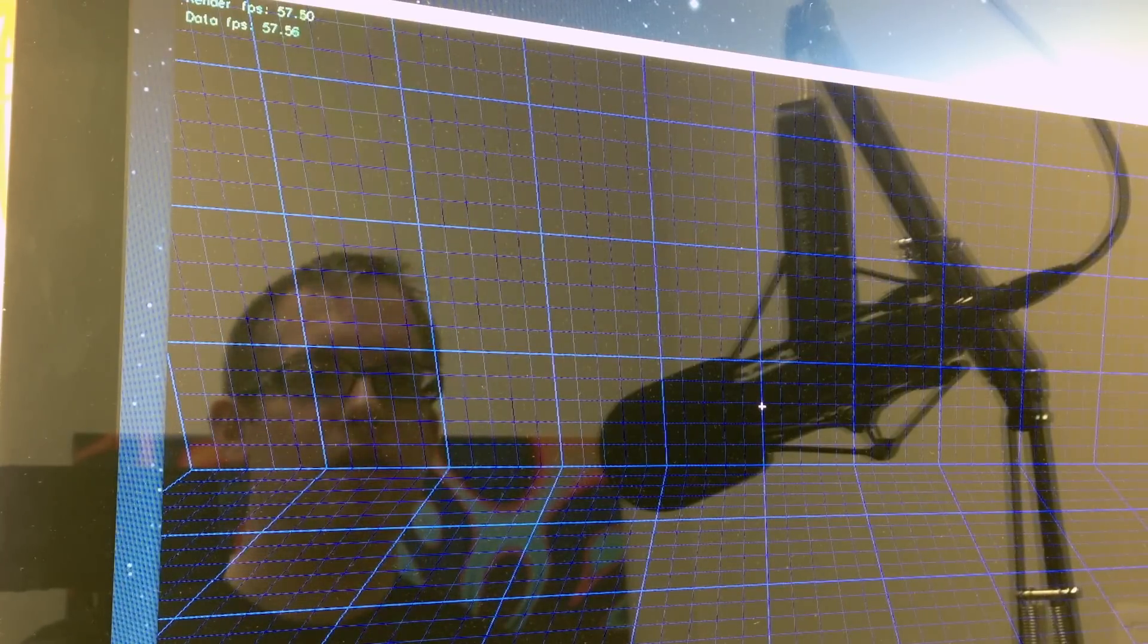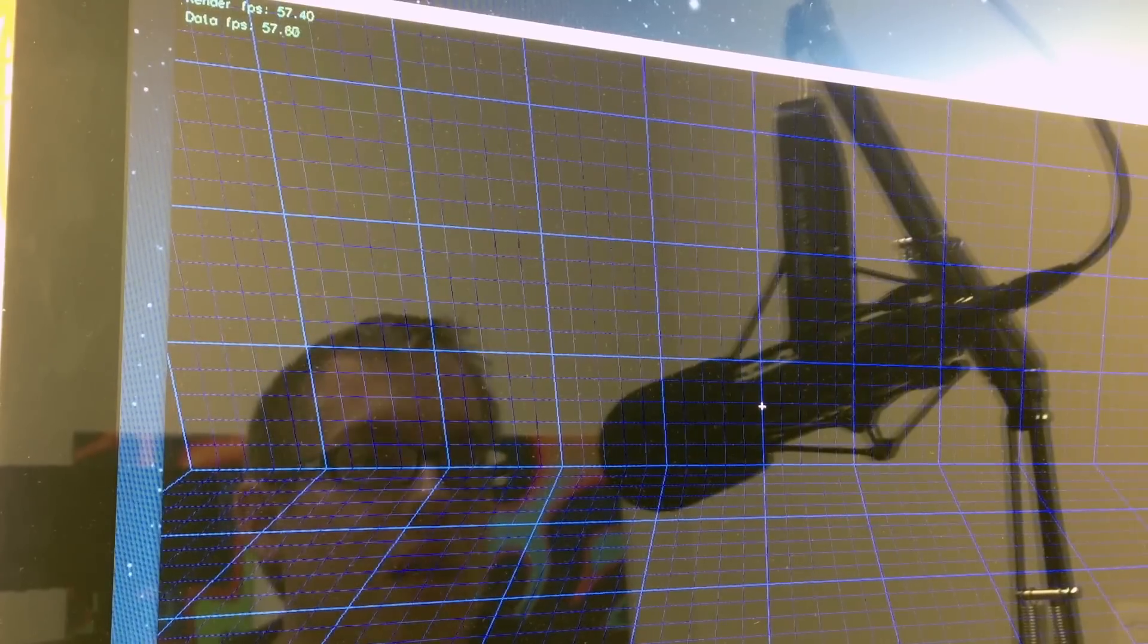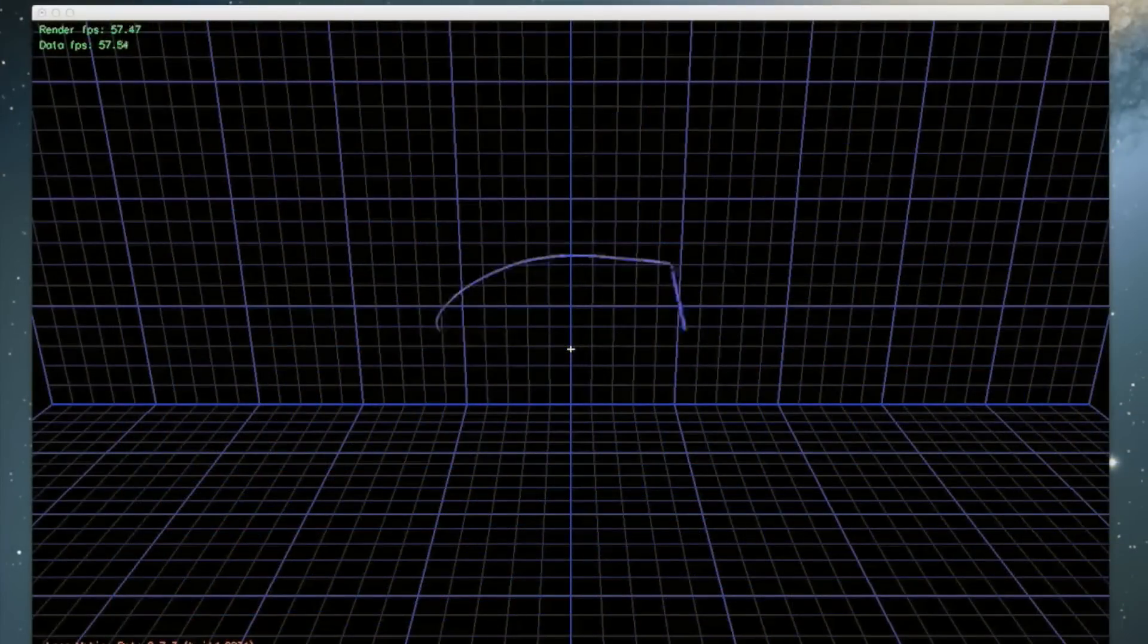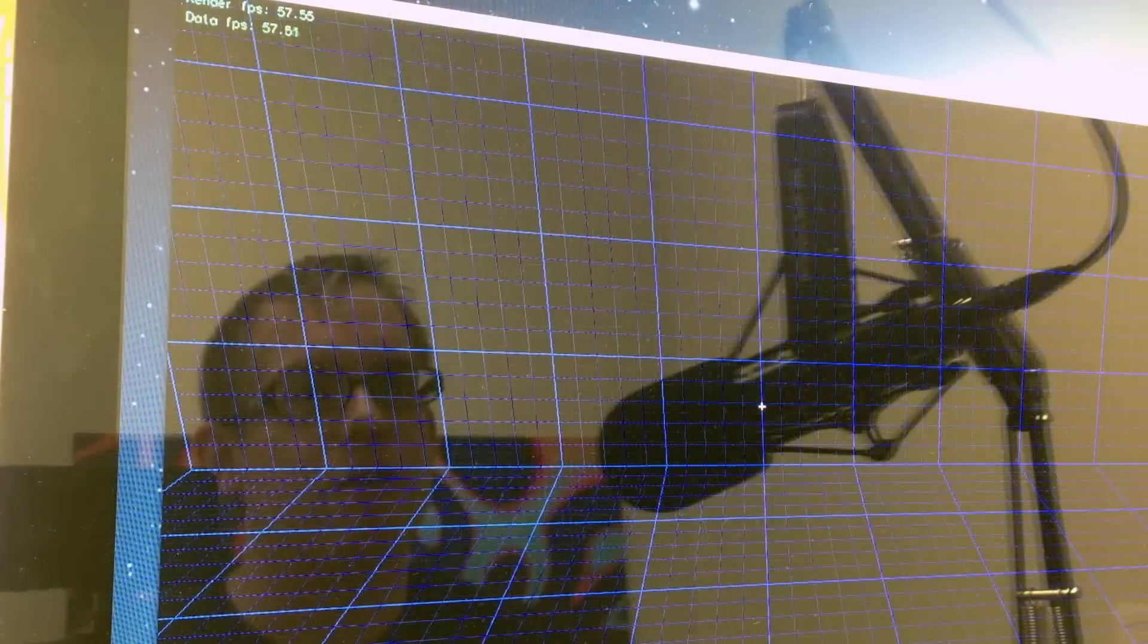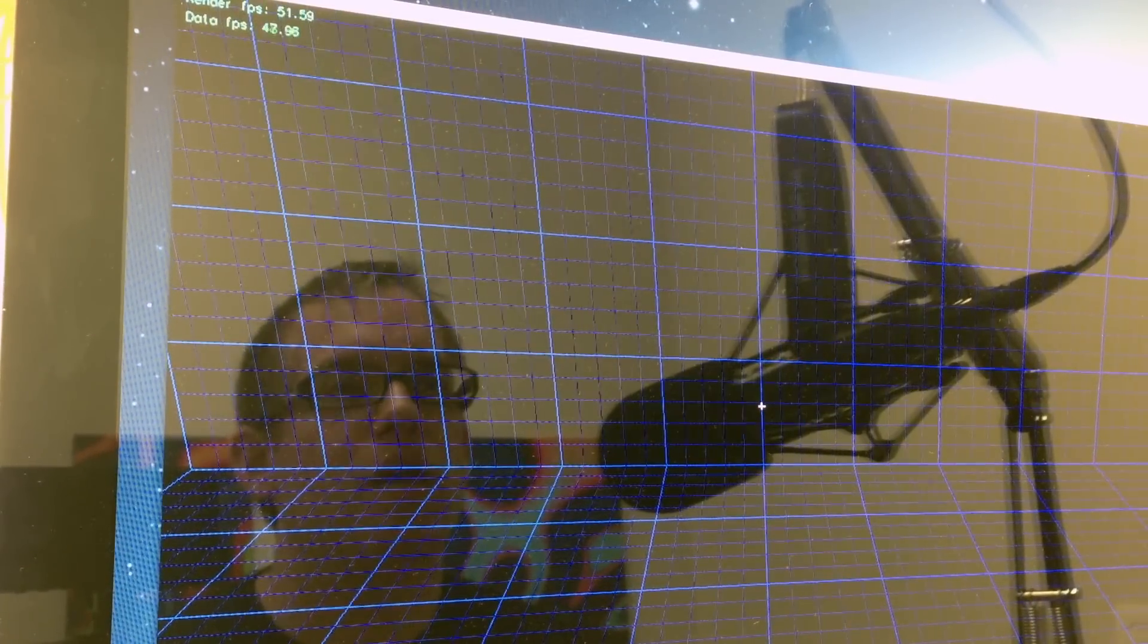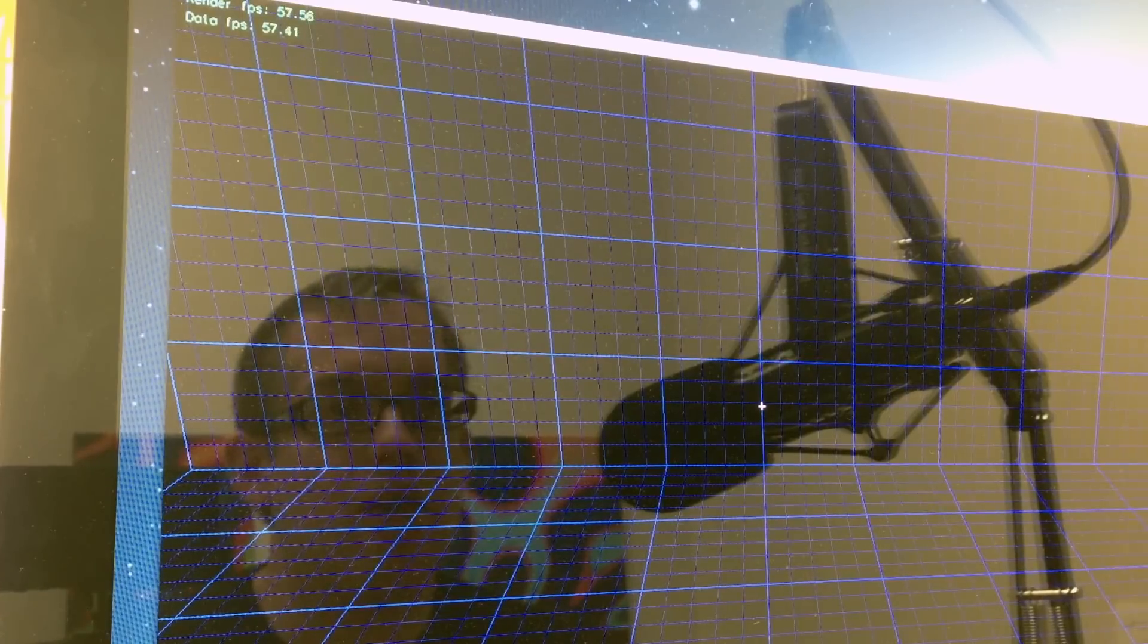And then the other thing that we can do is we can actually use our tongue to control this drawing. So if I stick my tongue out far enough, it will be picked up as sort of a pointing device and this is a way for someone who doesn't have hands to control a computer.